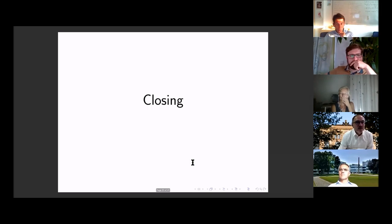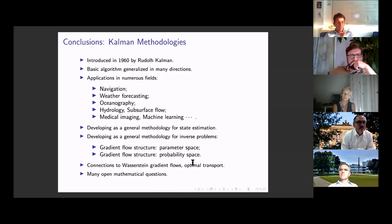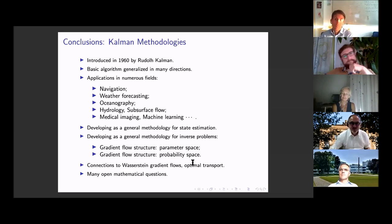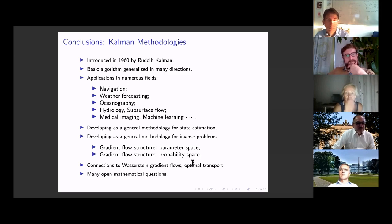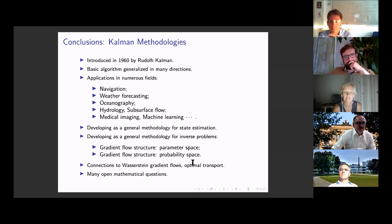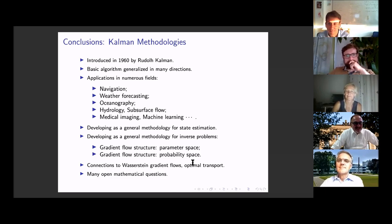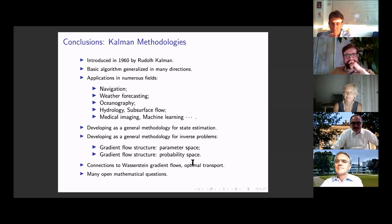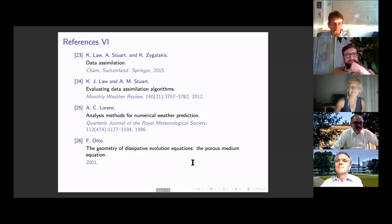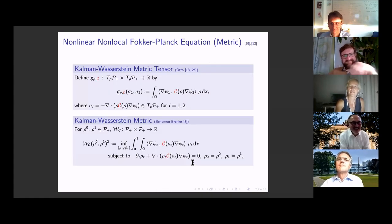That brings me to the end of the talk. I hope I've shown you that the Kalman methodology is more than a method — it's a way of thinking about incorporating data into models. It's been widely used, influential, and successful in an enormous number of applications. We're starting to develop a mathematical theory, but there is a great deal of room for applied mathematicians in this field. I believe incorporating data into models is part of the future of applied mathematics in this century. Thank you very much — I'll make the slides available to the DMV with all the references.